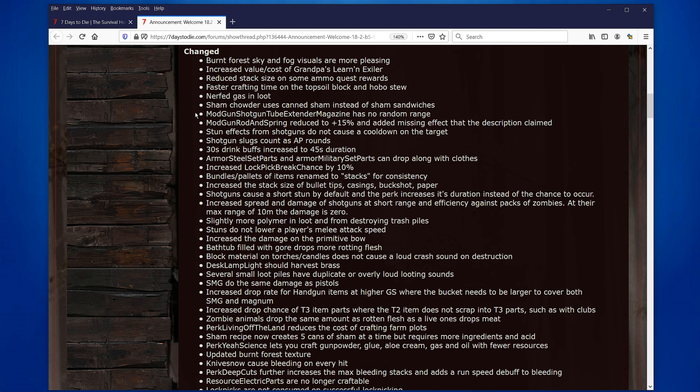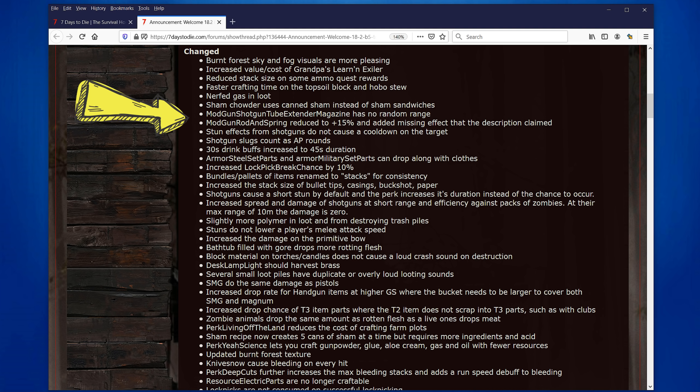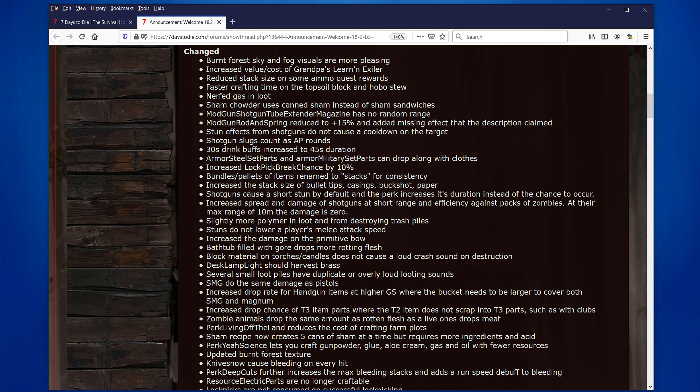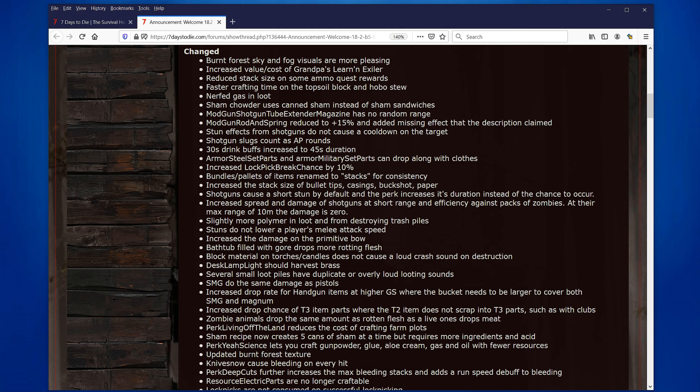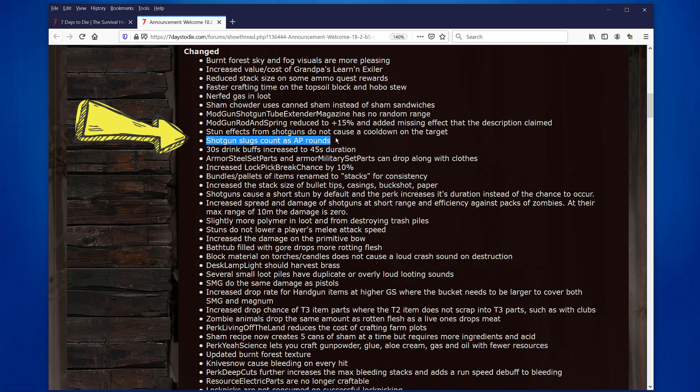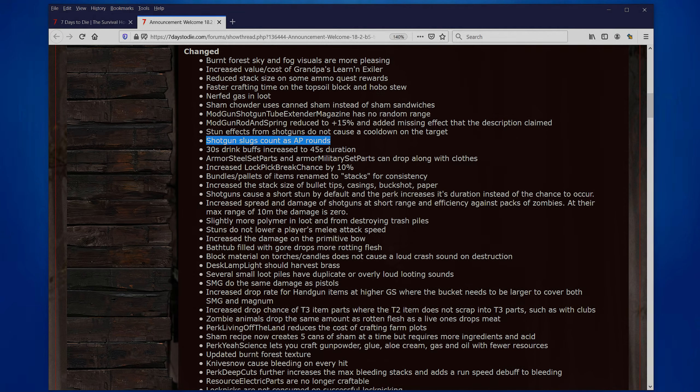And you could literally get a whole stack of grenades or something as a reward. Let's say you get a stack of 25 contact grenades. And that was a little bit overpowered. Or a stack of 150 armor-piercing bullets or something. That was way too much. I think they have really balanced that a little bit, which I think was needed. They made some changes here for the different mods. So, the Tube Extender Magazine has no random range. This is the one that gives you additional shotgun shells in the shotgun. The Rod and Spring reduced to 15%. I think it was 20-25%. So, that's maybe just slowing it down just slightly. Secondly, stun effects from shotguns do not cause a cooldown on target, which means that, I guess, cops will no longer get a cooldown so they can vomit immediately. This is a big one. Shotgun slugs, counters, AP rounds. And this is really a big thing.